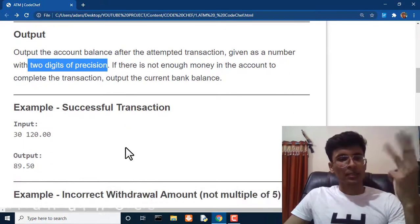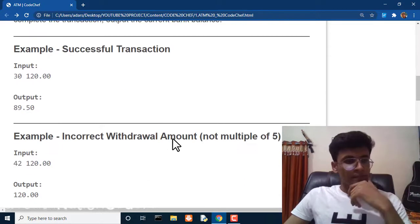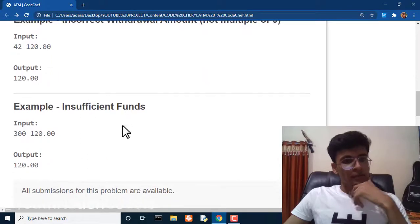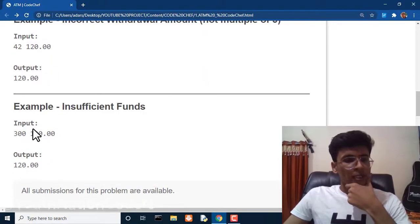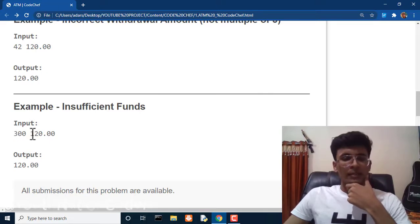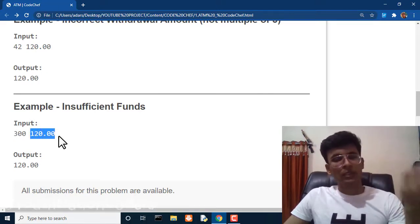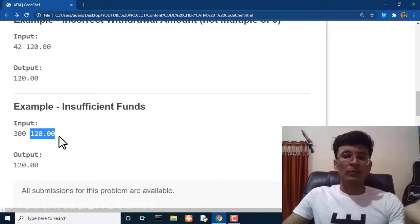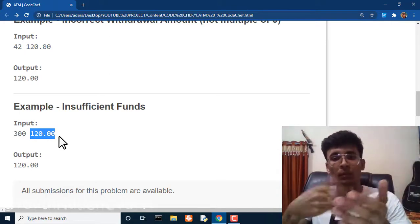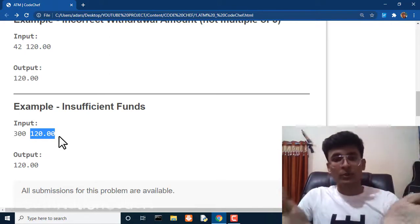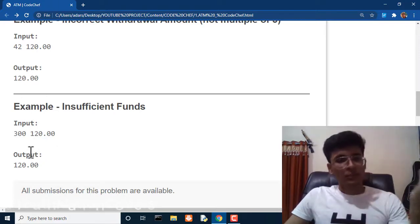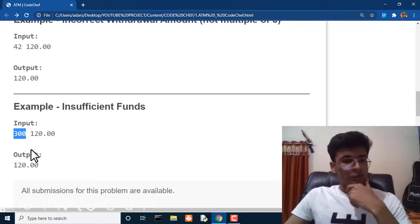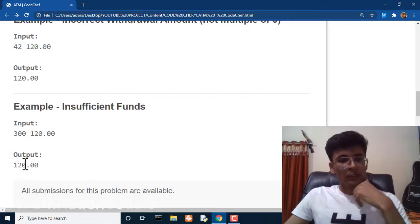The second case is an incorrect withdrawal amount: Pooja wants to withdraw $42 from a $120 balance. Since 42 is not a multiple of five, this is invalid, so we output her unchanged balance: 120.00. The third case is insufficient funds: Pooja wants to withdraw $300 but only has $120, so the bank cannot give more than the account balance — we output 120.00.